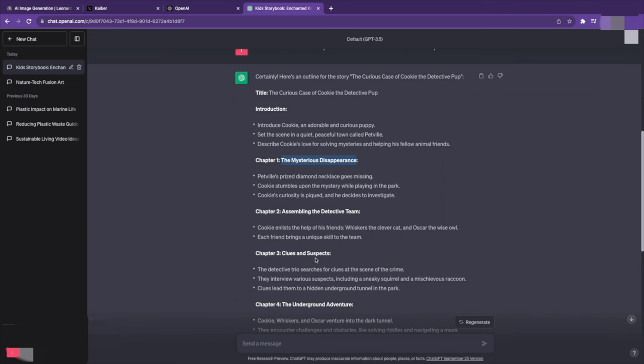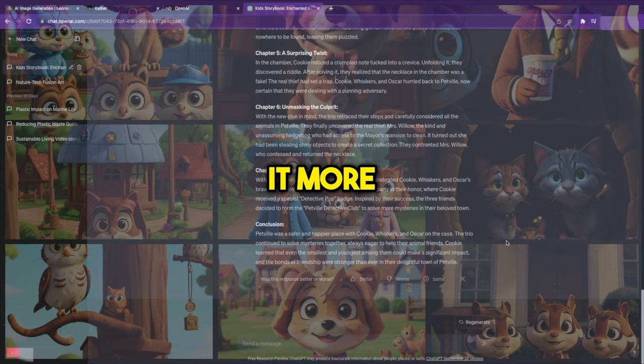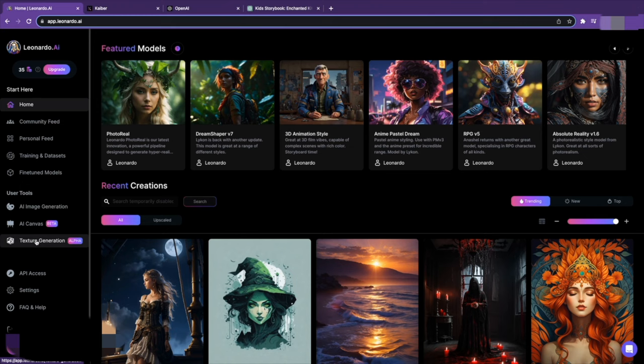Once you've successfully put together all the chapters of your new book, consider incorporating images. That's the only way to make it more appealing to the readers, and this is where Leonardo AI comes in. So, how do you create eye-catching images for your book? Sign in to your Leonardo AI account.